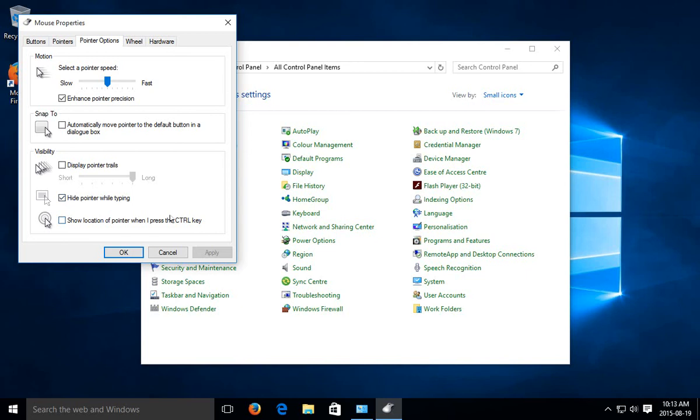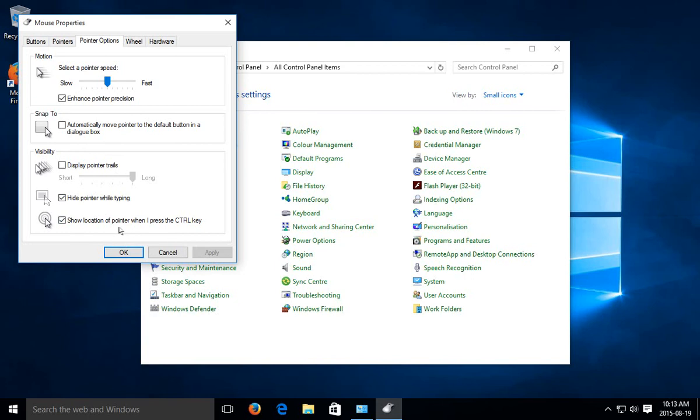And this one's interesting, the show location of pointer when I press the control key. If you click on that, let's apply that. And then when you hit the control key on your keyboard, it actually does this little bullseye thing to help you find your pointer. That's a fabulous thing for when you really can't find it. It'll basically show you where it is.